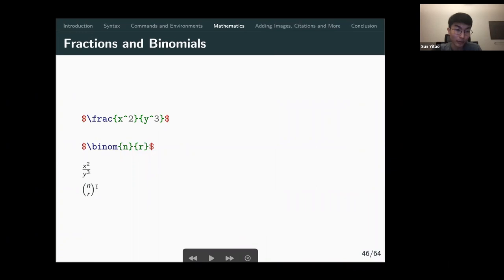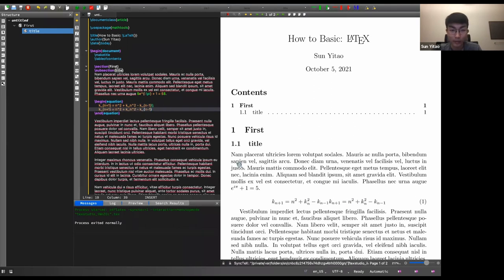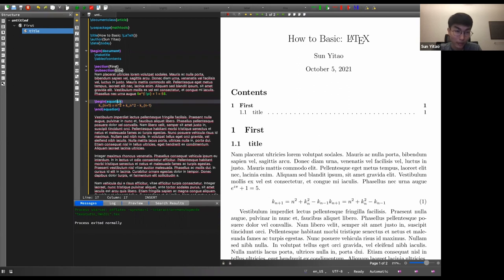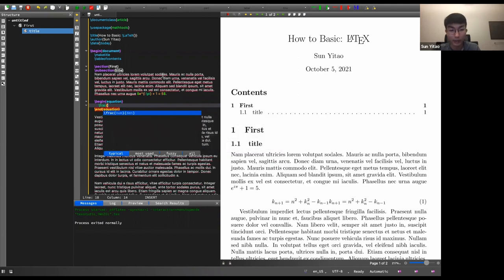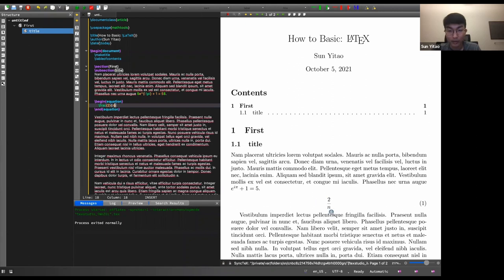Other things you can do: create fractions with \frac{numerator}{denominator}, giving a nicely formatted fraction. For binomials, \binom{n}{r} is similar — the first argument is the top number. You can also create square roots with \sqrt{n}. For a root other than square root, use an optional argument: \sqrt[4]{n}.